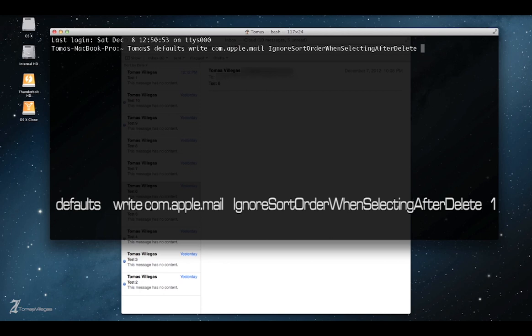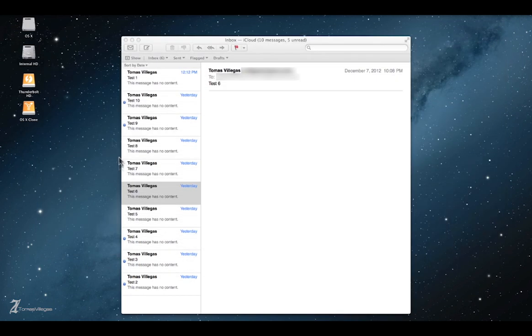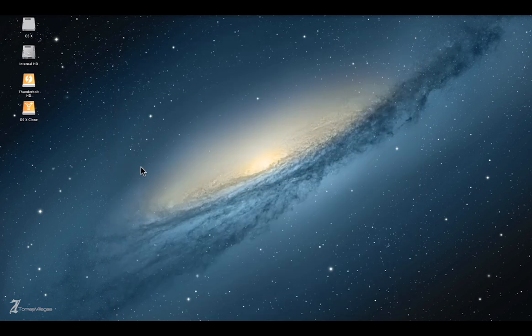So it's going to be one, it's a boolean value, and go ahead and hit return, the carriage return, and it is a done deal. Now keep in mind, you may have to restart Mail, quit Mail and reopen it.